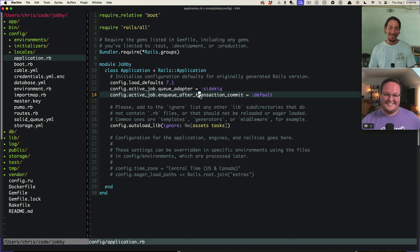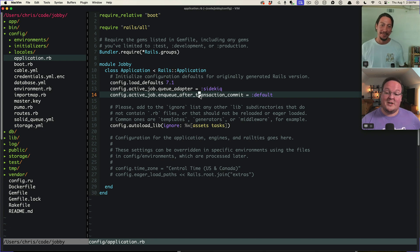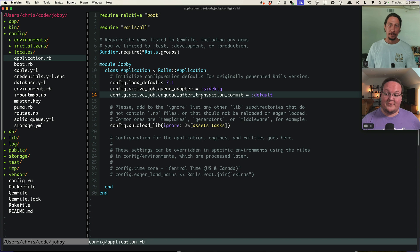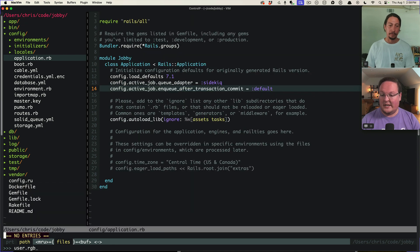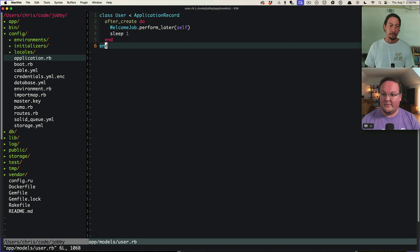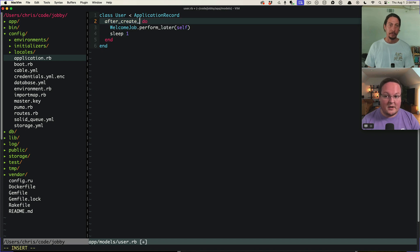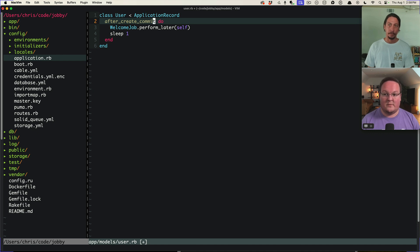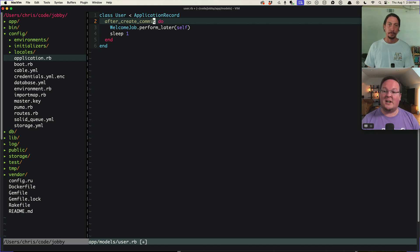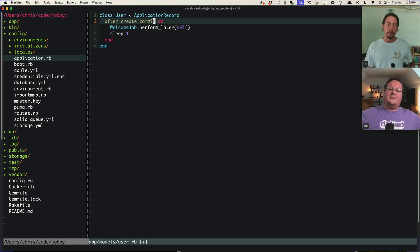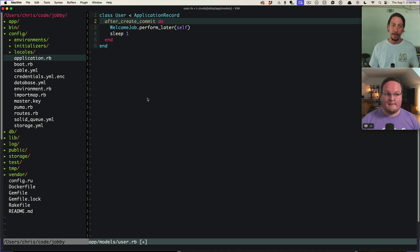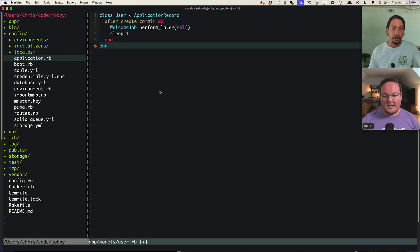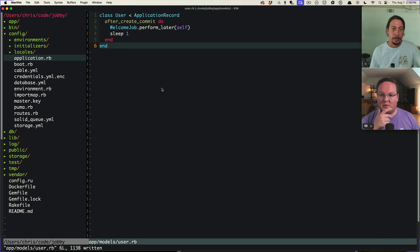So I thought that was cool. Definitely wanted to share that and, you know, we still would recommend using the explicit after create commit here for those types of things just to be, you know, transparent. And this will also be backwards compatible with older versions of rails. But at least you don't have to worry about as much going forward. I think absolutely. Yeah, definitely.